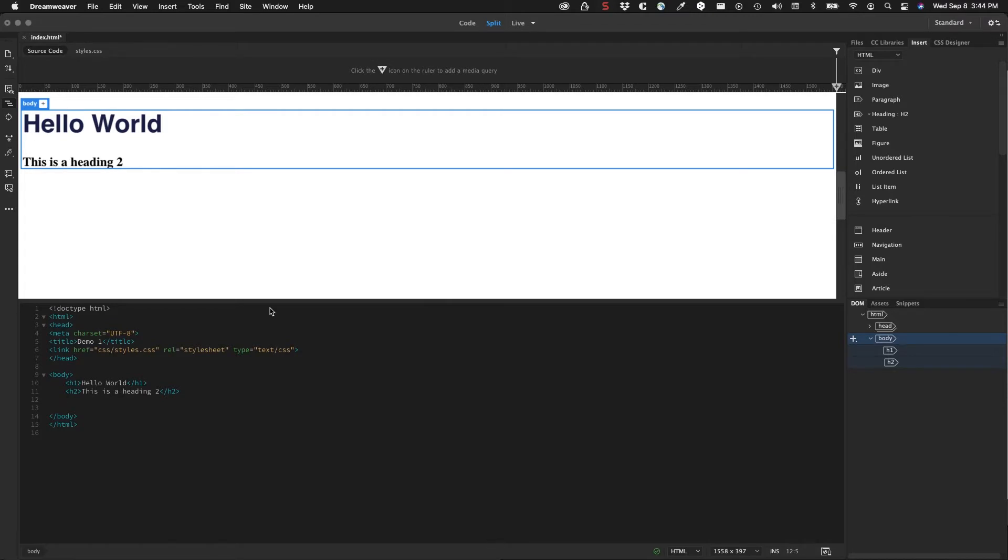In this video we'll take a look at building a page real quick with Dreamweaver. So I have the insert panel here over on the right hand side and you can see that it's organized in a specific way.